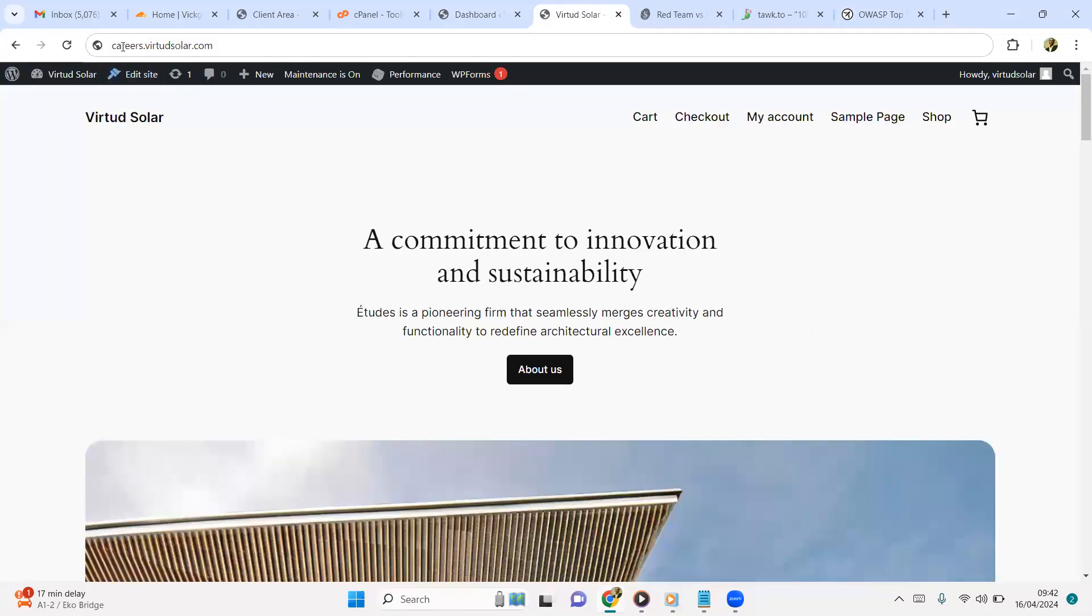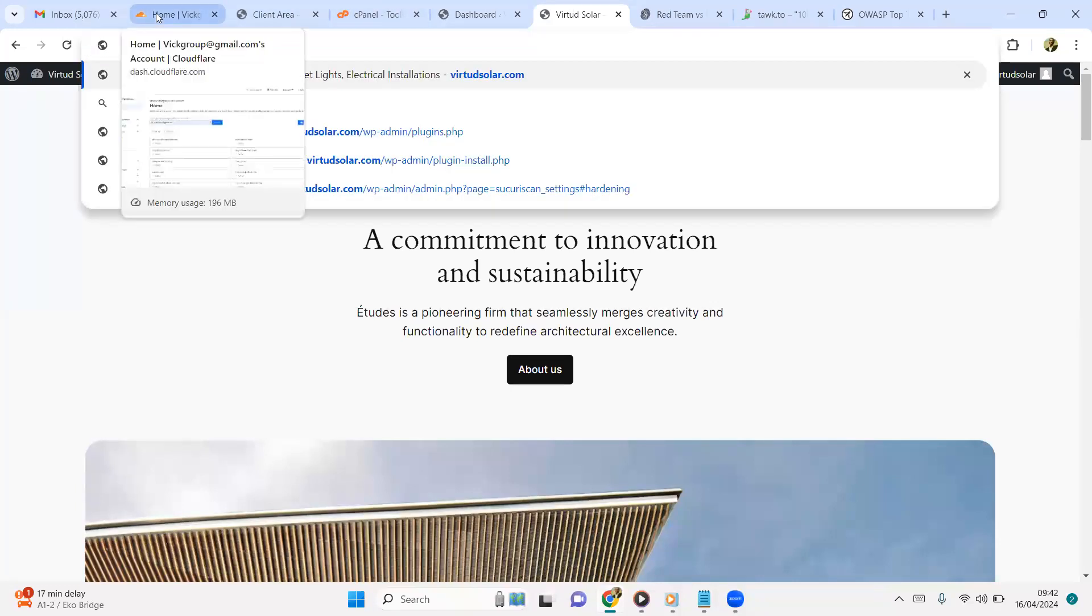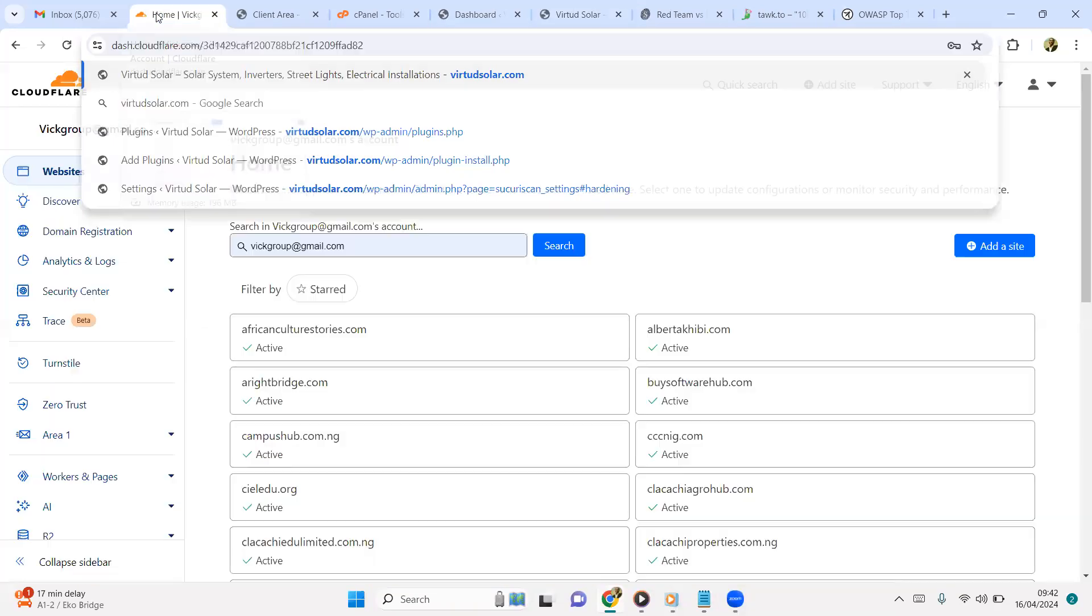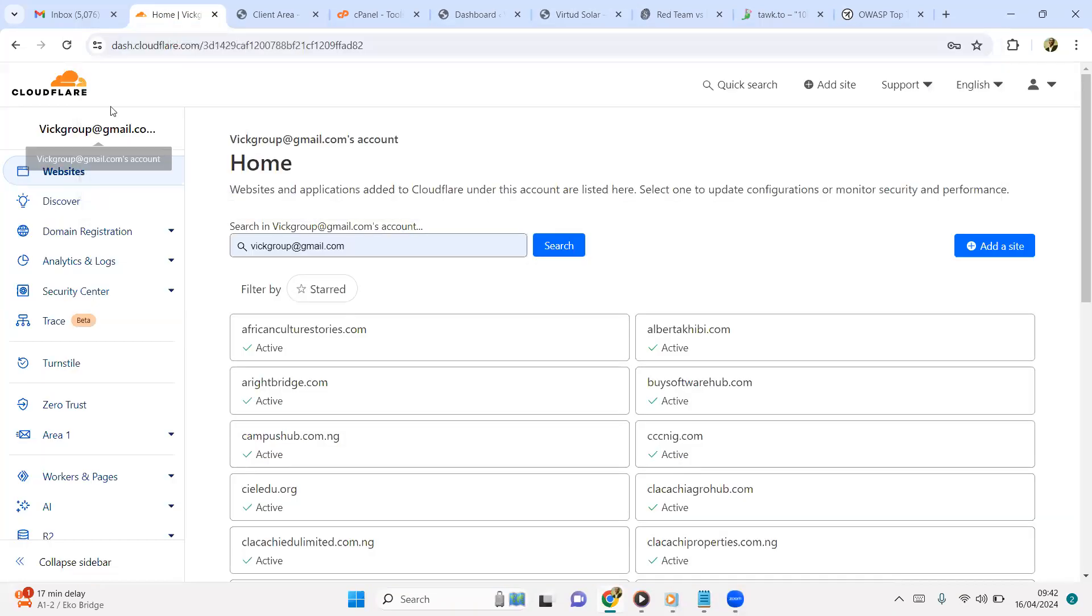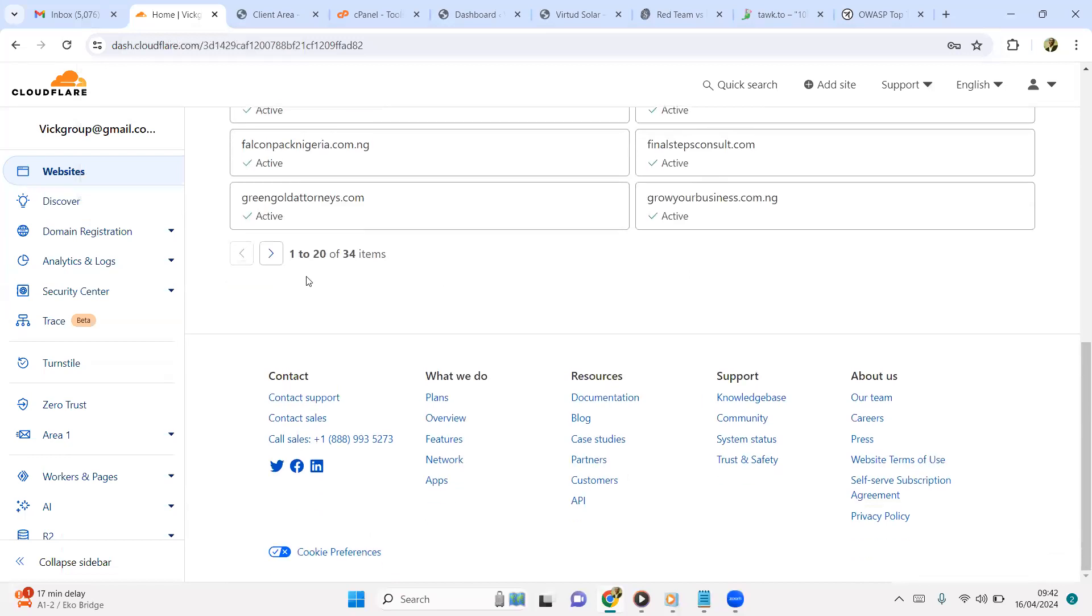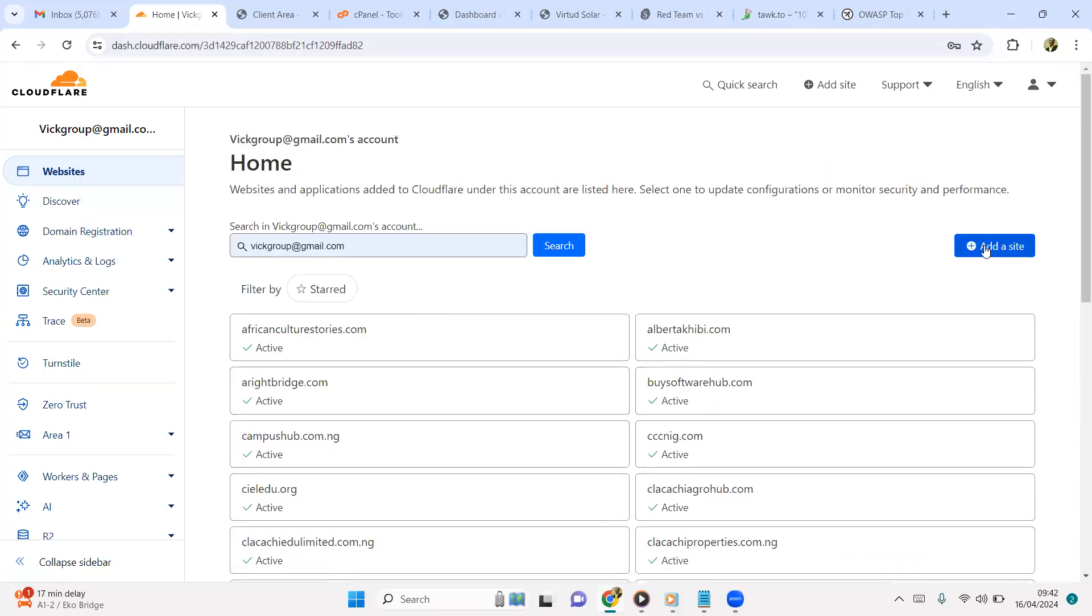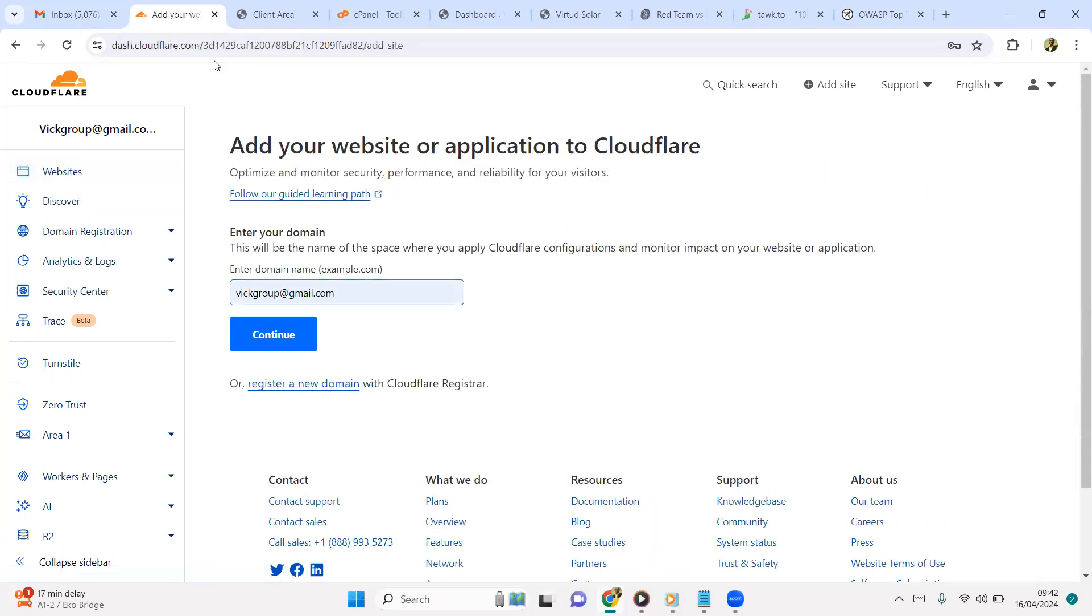So the site of concern is VirtuDSolar. You could use Cloudflare - I've used Cloudflare for quite a lot as you can see. I will just add this site. So you open a Cloudflare account, sign up an account, open the Cloudflare account.